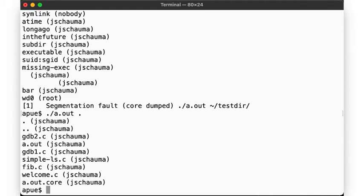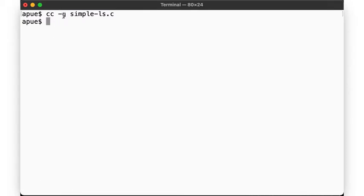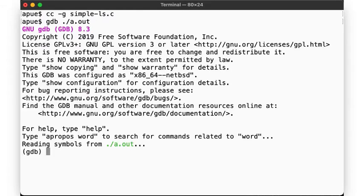Let's compile the code with the "-g" flag, which enables debugging symbols. Once we've done that, we can now run gdb a.out to start the debugger. The debugger gives us an interactive prompt from where we can run commands.